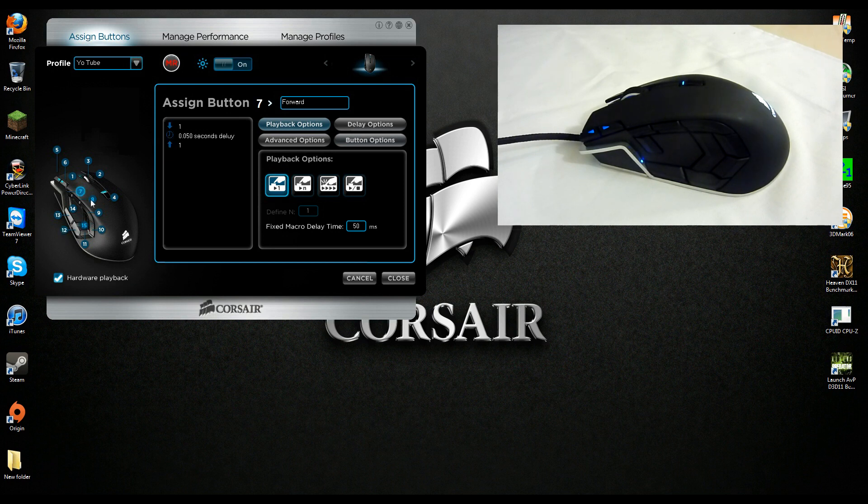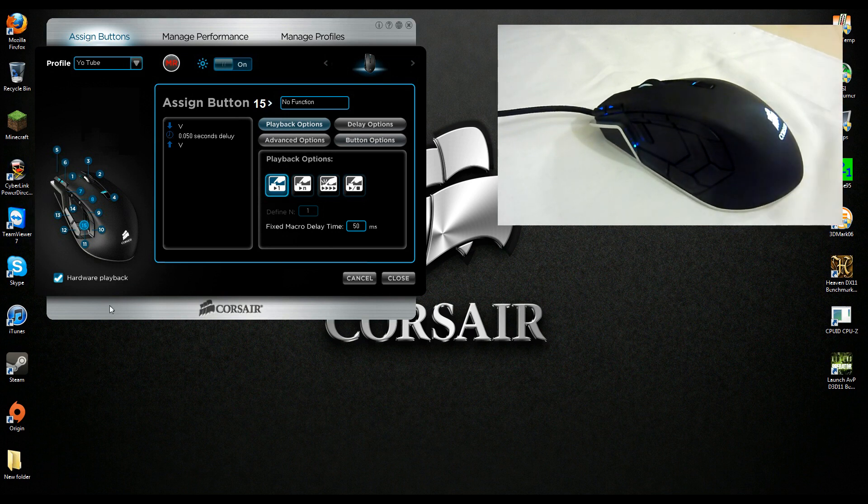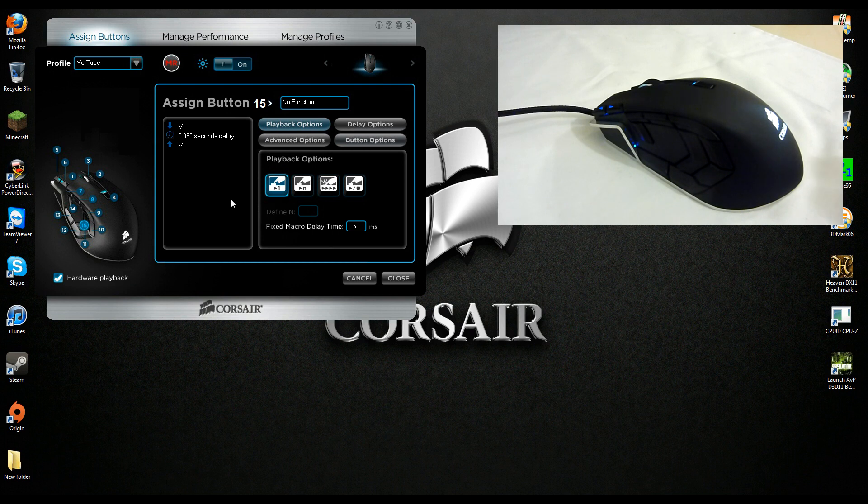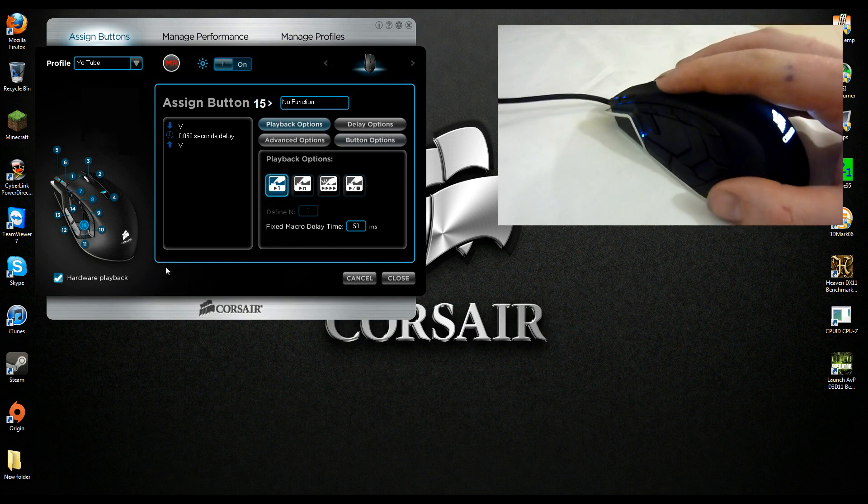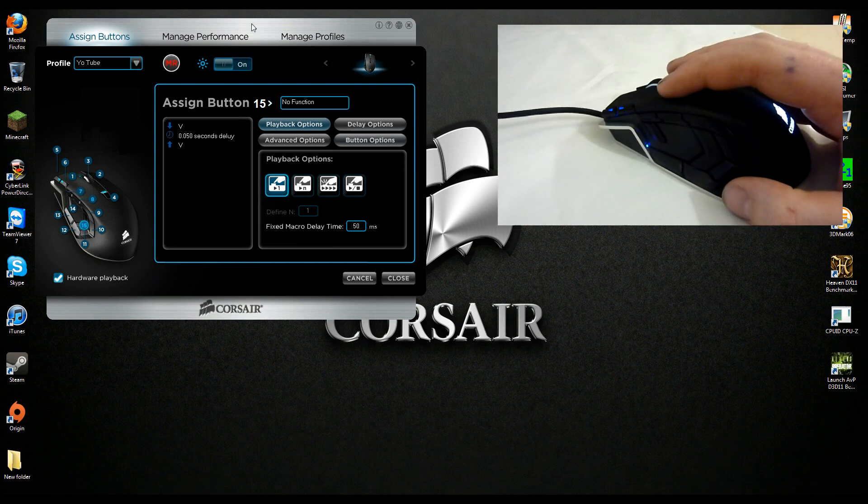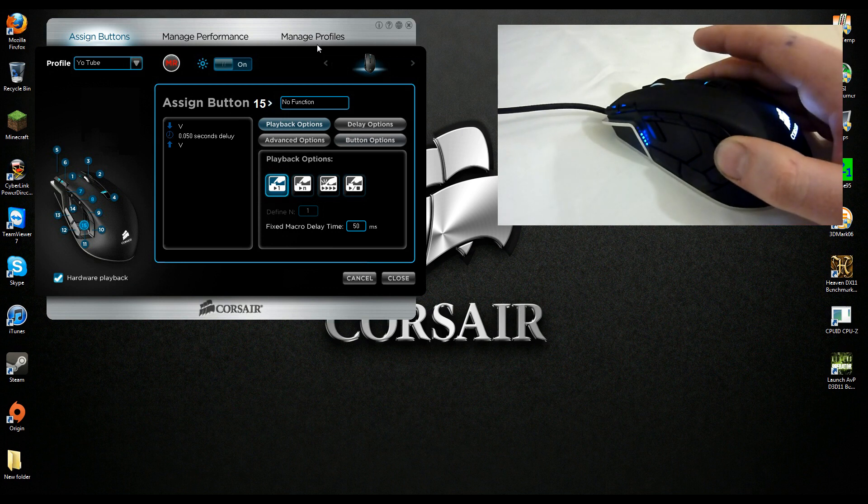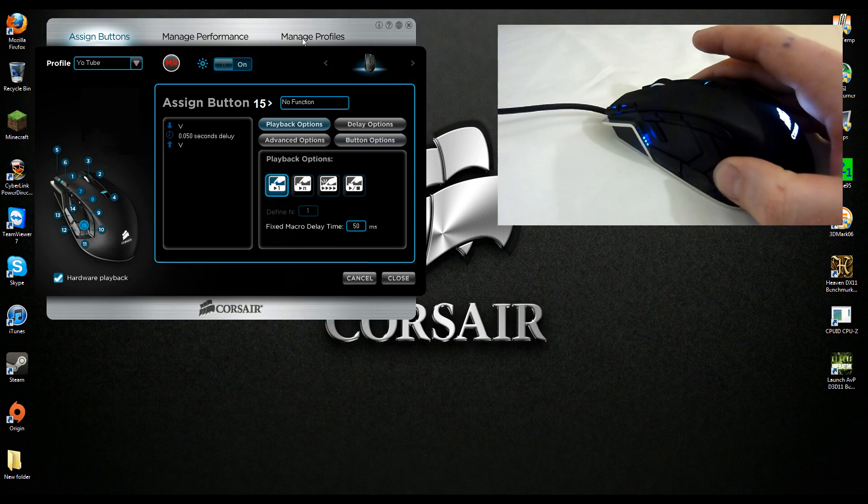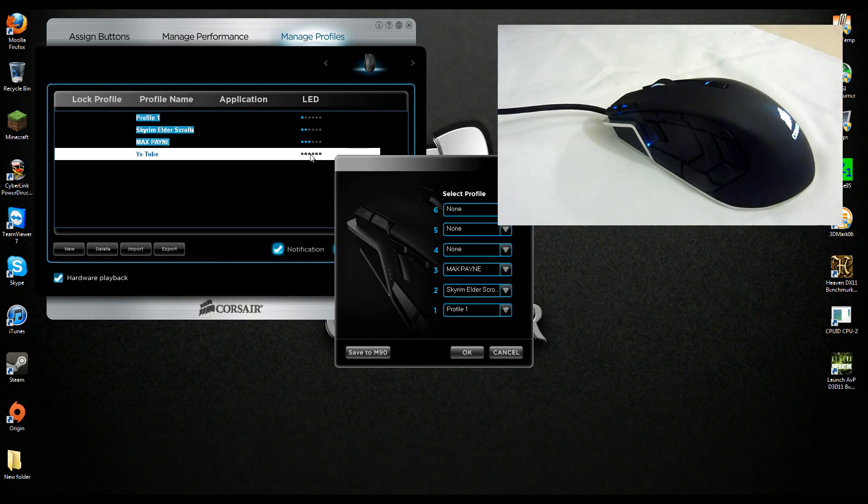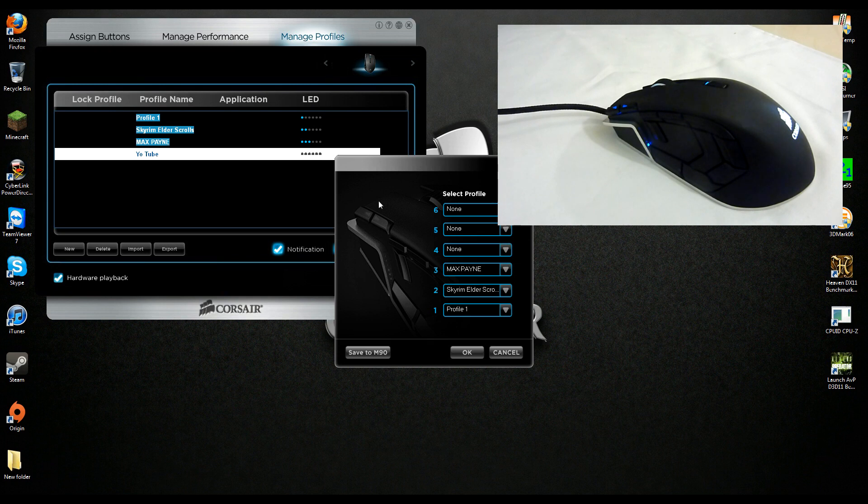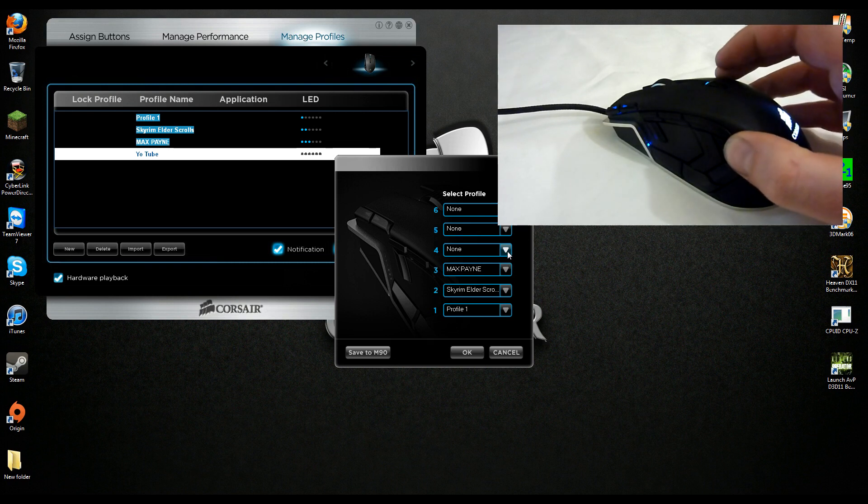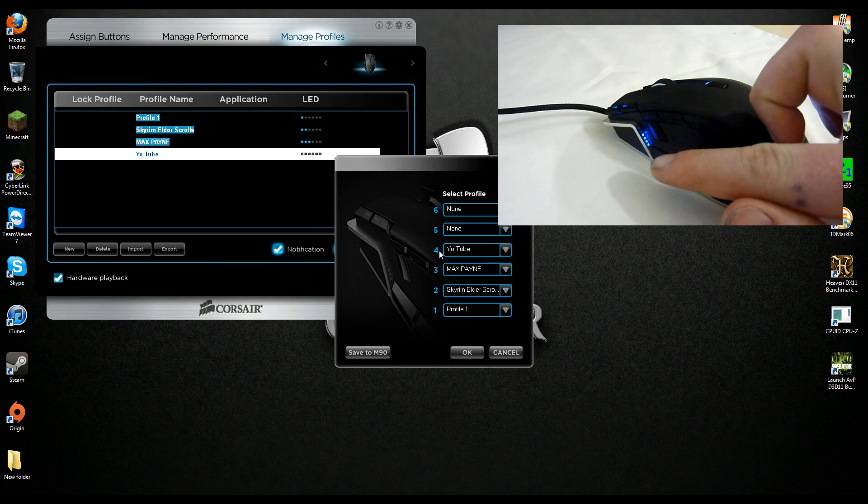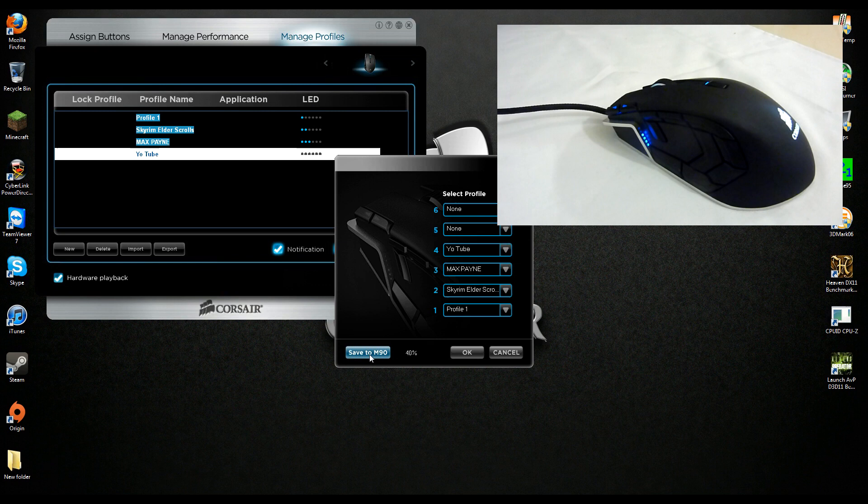Those are the buttons we've mapped. Now just say we've mapped every button how we want it. We now have those set and we're currently running them on the mouse because hardware playback is enabled, but we want to save them to the mouse so we can hot swap between our profiles. We go over to our profile manager and double click on the LED or the bar area here. We're going to set yo chill to profile number four, just select it and that's there. Then we just go save to the M90. It'll take a couple seconds to save that for us. There we go, it's all saved.